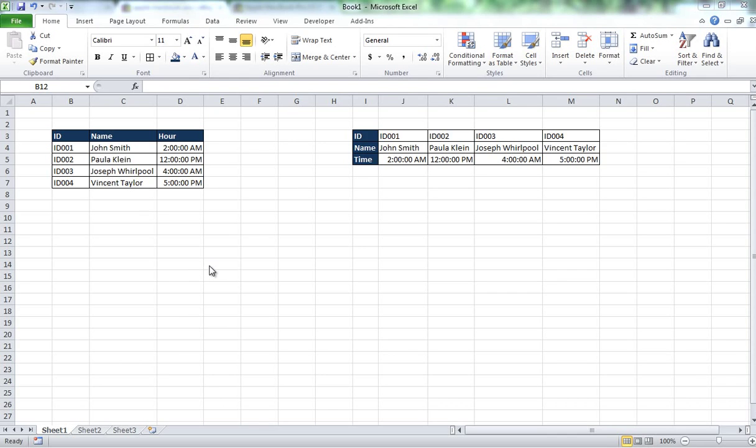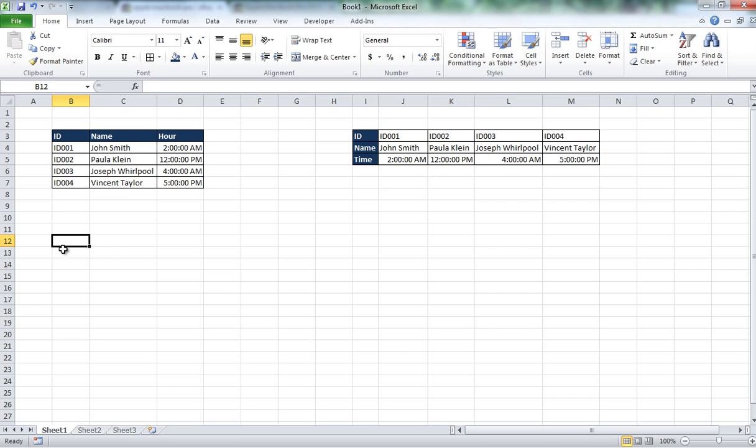Hello everybody, today we are going to learn how to make a vertical lookup and horizontal lookup based on a specific column or row values. So let's get started.